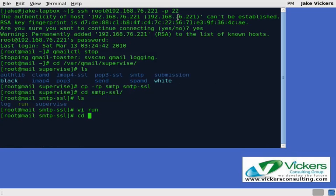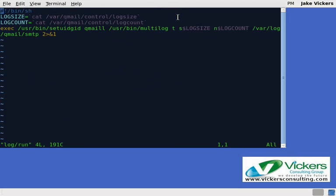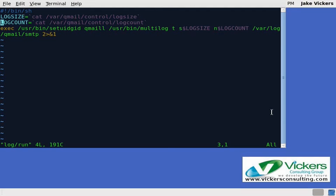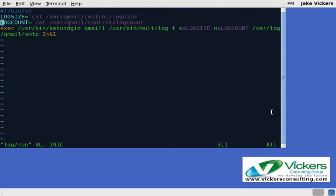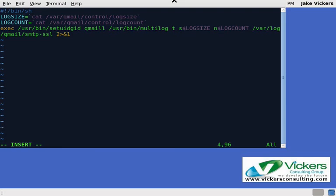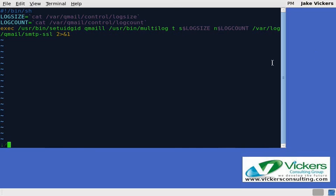Okay, we're good there. We'll save and exit. Now we need to go into and edit the file under log/run. We're just going to add a -ssl there so that we can put the logging into a different directory. That way if we do need to troubleshoot our SMTP SSL we can. We'll save and exit there.